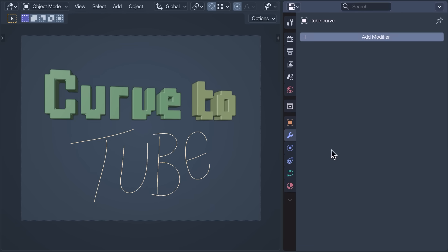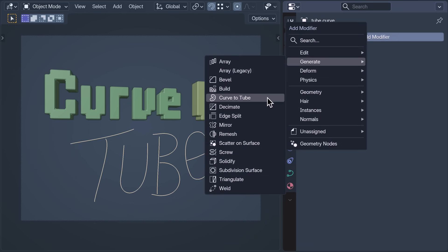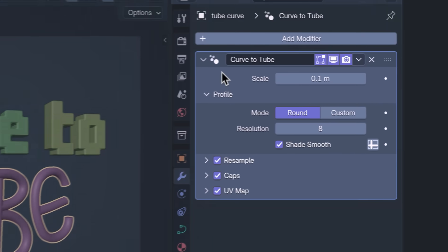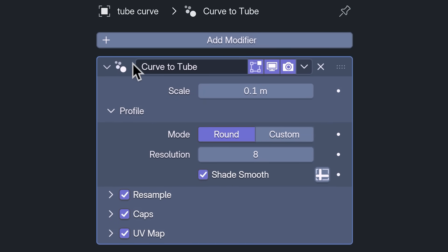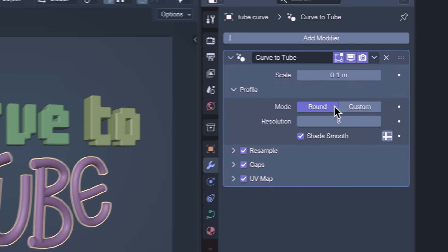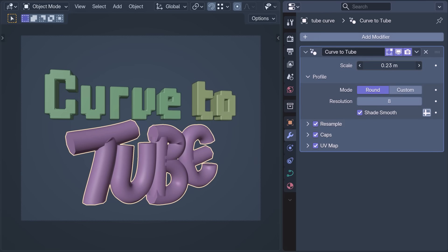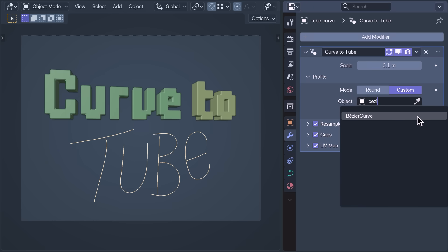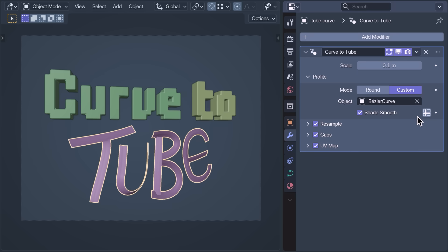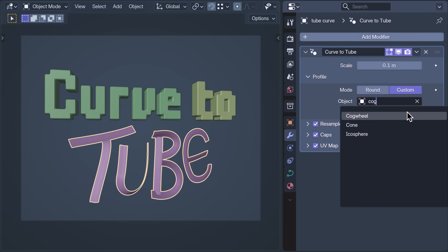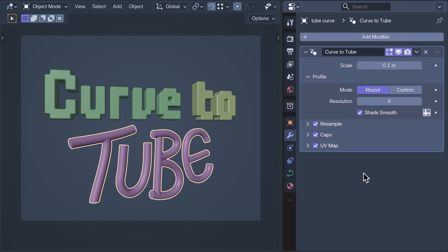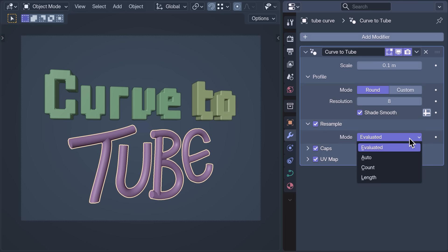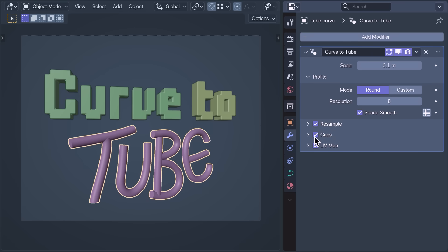Let's start with Curve to Tube. I'm going to add it to this curve. We can tell it's adding a Geometry Nodes modifier because we can see the Geometry Nodes icon with its four snaking dots. With this modifier we can convert a curve into a round cylindrical mesh, or we can select custom curve objects to create meshes with custom profiles — like a Bezier curve line for a ribbon, or a cogwheel to make tubes that look like that stuff on top of birthday cakes. Other options include a Resample menu, so we can resample the curve in all the ways that curves can be resampled before it's turned into a mesh. The Caps option allows you to style the ends of the tubes, and there's the option to generate a UV map.